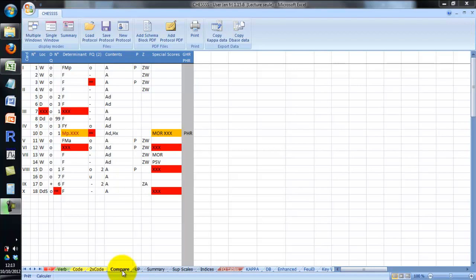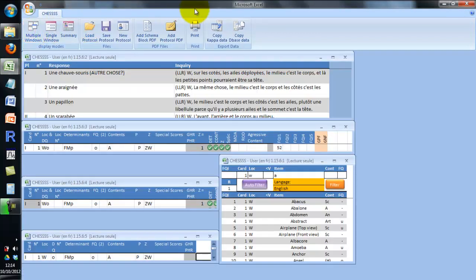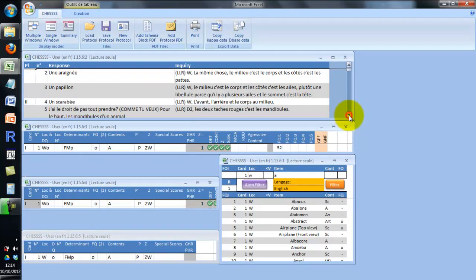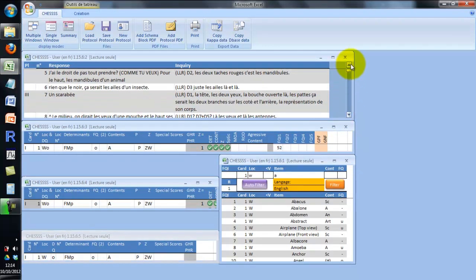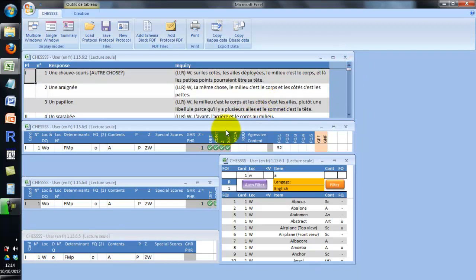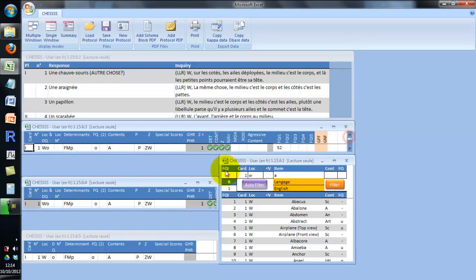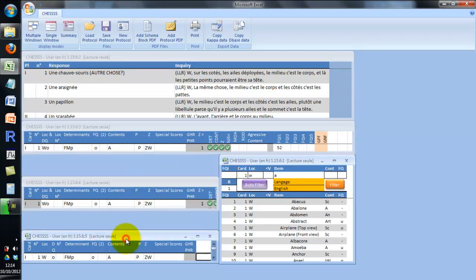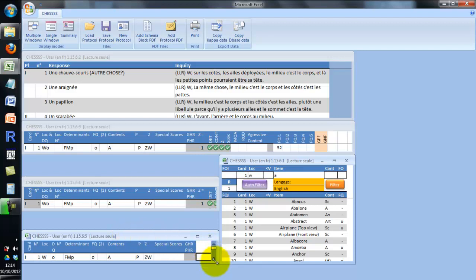The Chess menu allows you to switch between different display modes. The multiple windows display mode is quite helpful to compare a coding and a double-coding. Here is the verbatim with the different responses, here is the coding, the double coding, and the comparisons — so you can look for disagreements. Here is one: you can see what is happening concerning response 3.